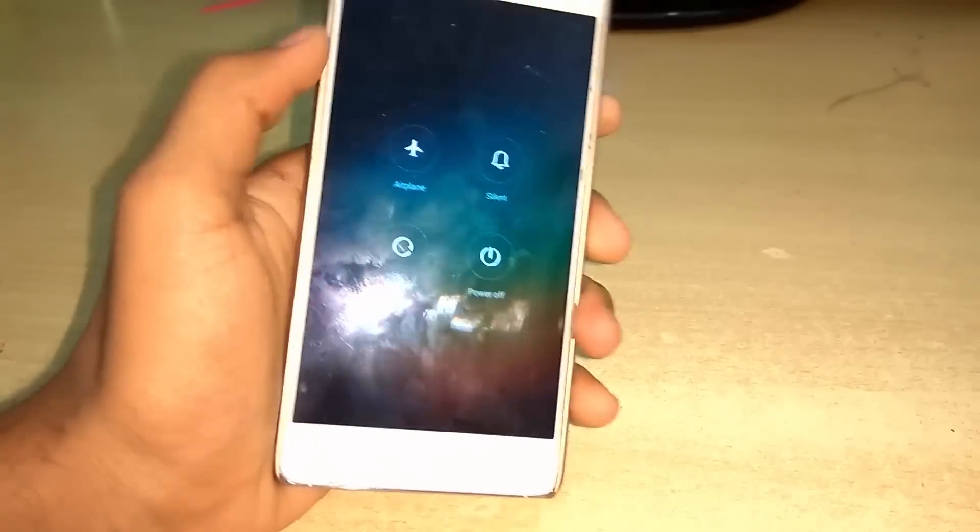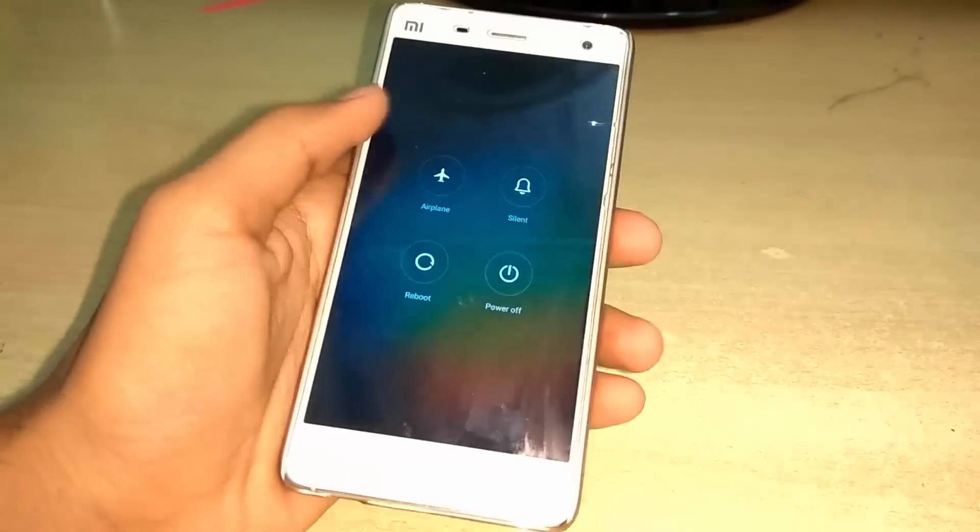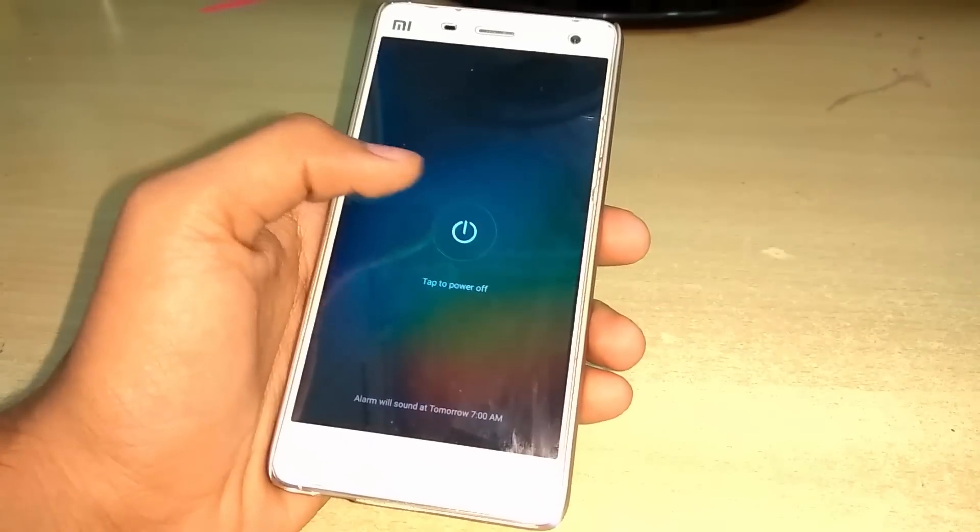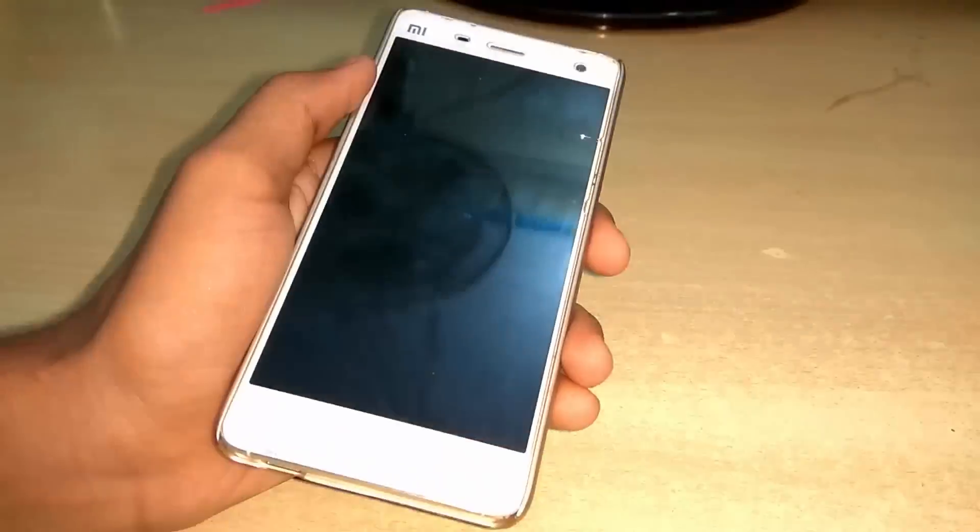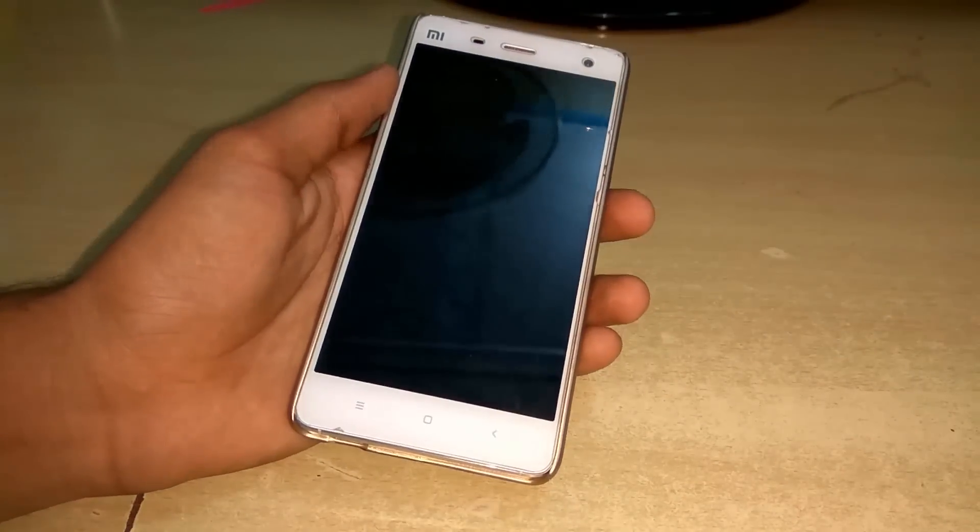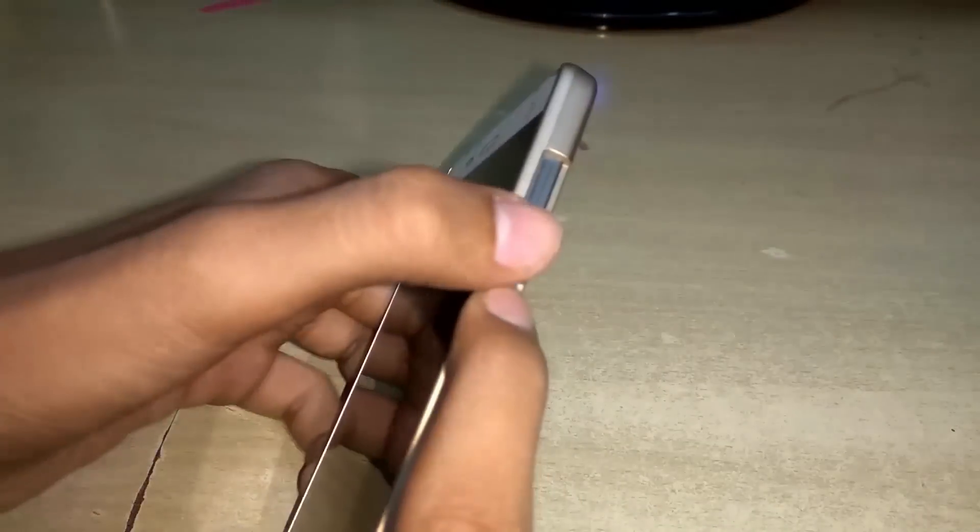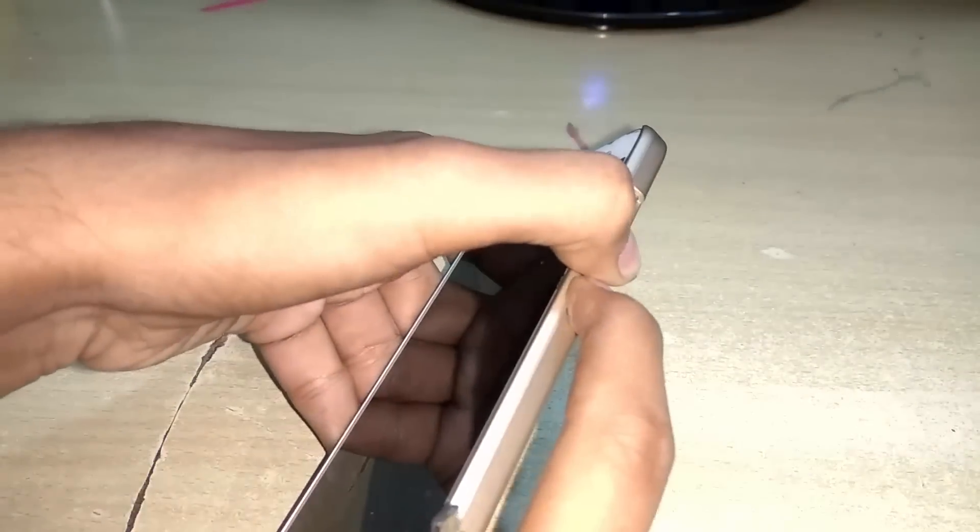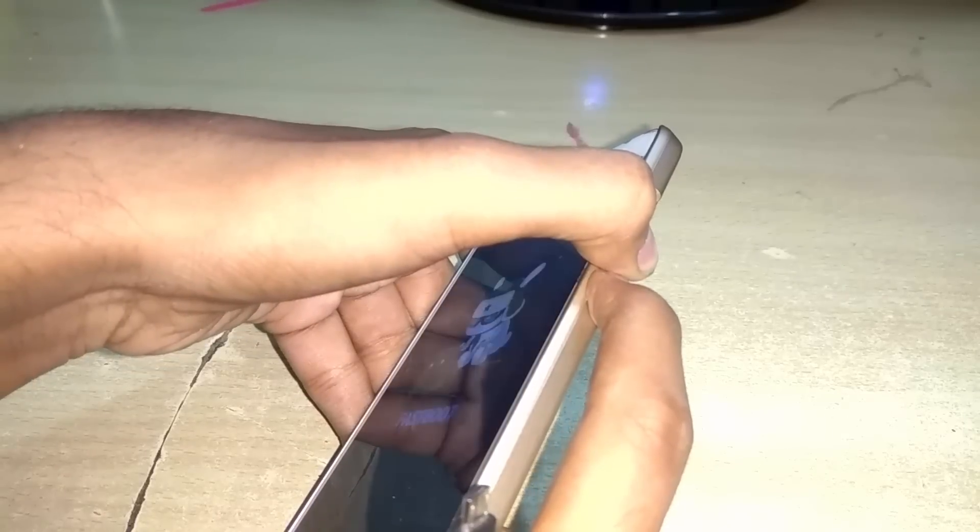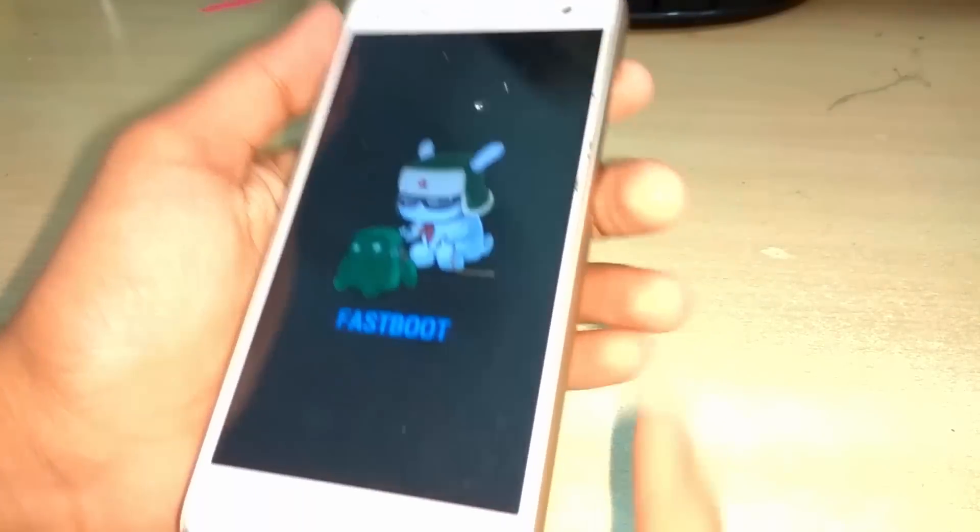After that, power off your phone. Then press and hold power and volume down button simultaneously to go into fastboot mode.